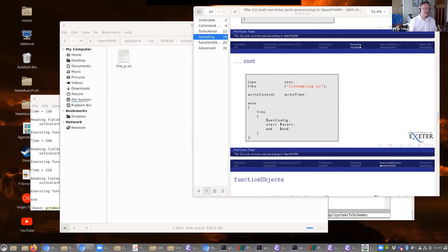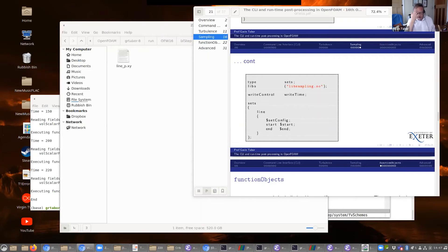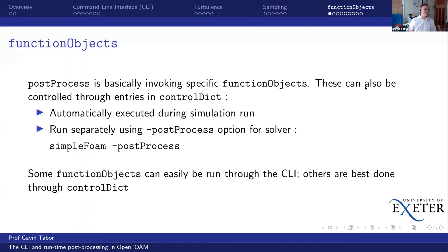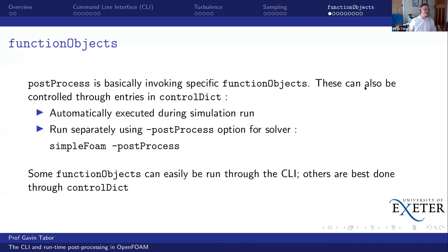One of the big uses of function objects is getting around this by adding functionality that runs at runtime — allowing you to just save those pieces of information you actually need, without necessarily saving all of the fields. For example, you could set this up to output sampled velocities at every single time step — that's going to be only a few kilobytes, perhaps a few megabytes for a really long calculation, rather than saving all the time step directories. I'm also going to show you how to produce graphical output, such as a VTK file for each time step without saving all the underlying data.